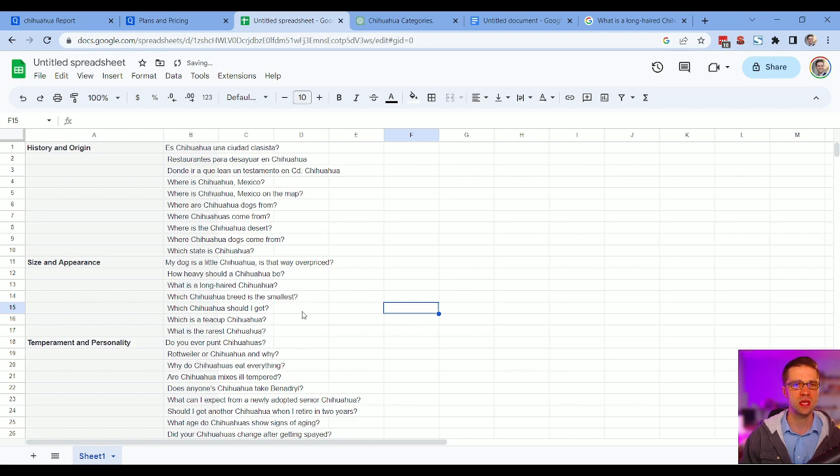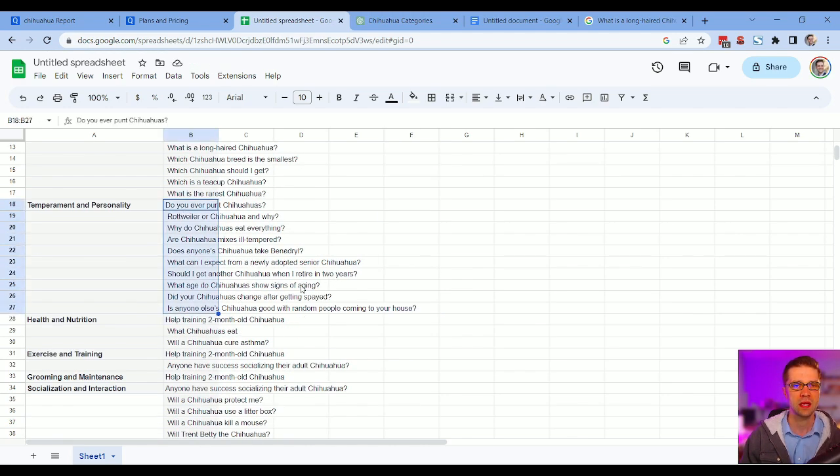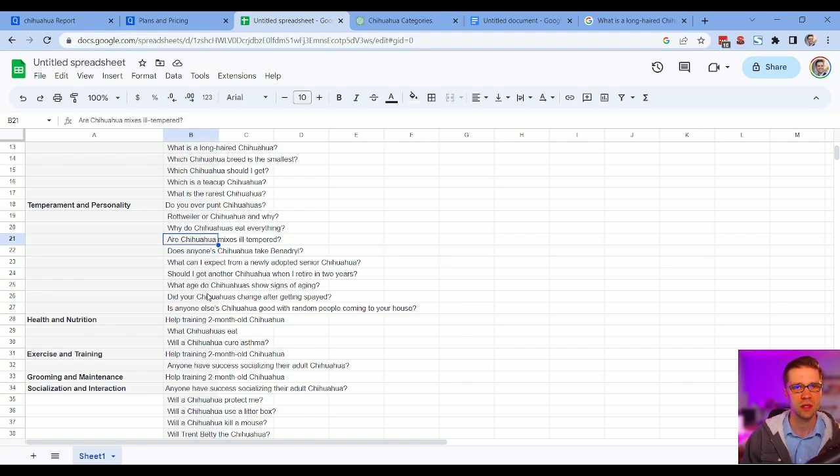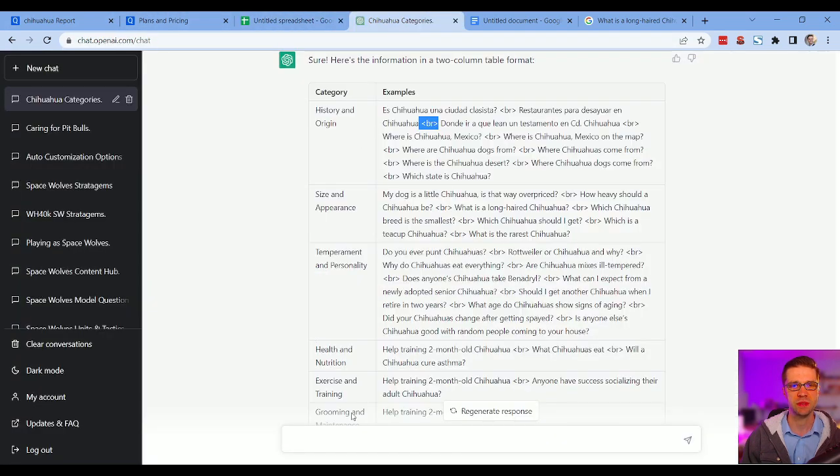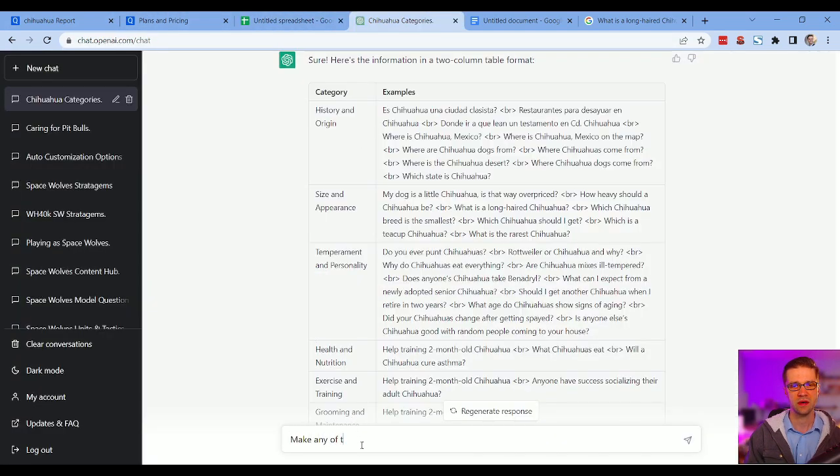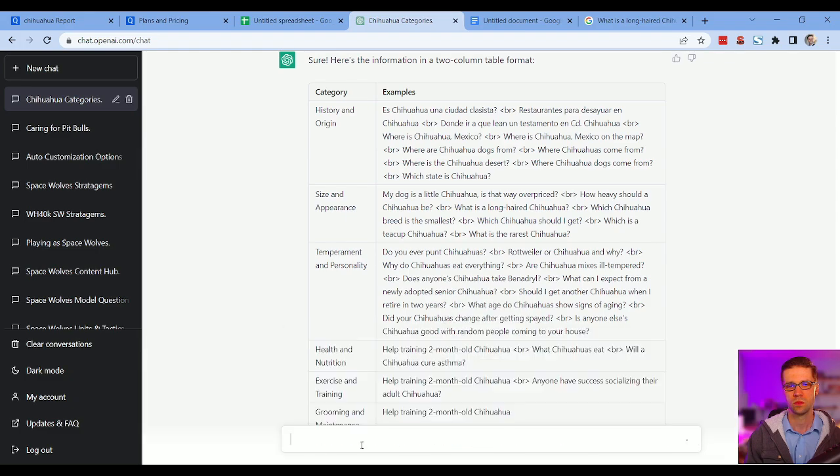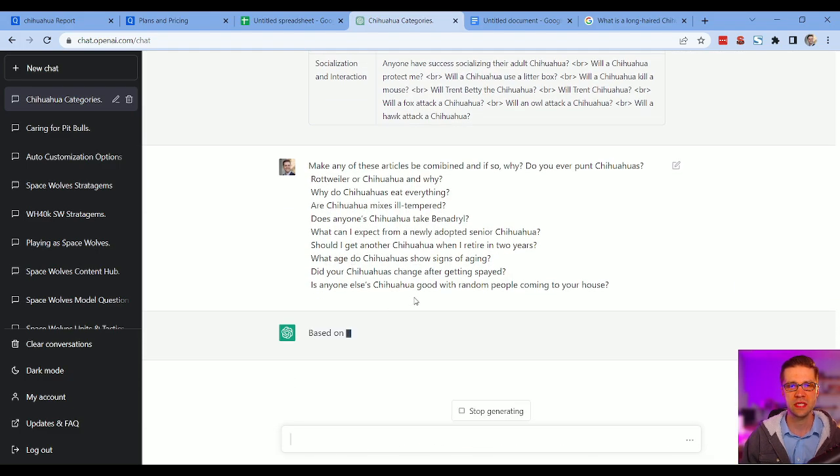So what we've done here is create an easy topical map with keywords that can rank for you. I would combine them. You know, if this one, are chihuahuas mix ill-tempered, is there anything else about chihuahuas being ill-tempered, I'll combine them into an article. I could even go as far as this. I'd say to ChatGPT, can any of these articles be combined, and if so, what? Let's see what it says.